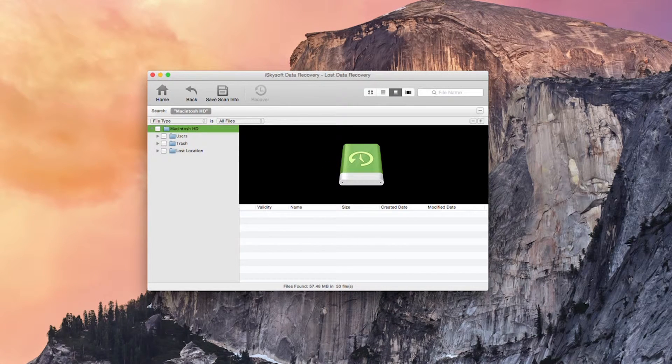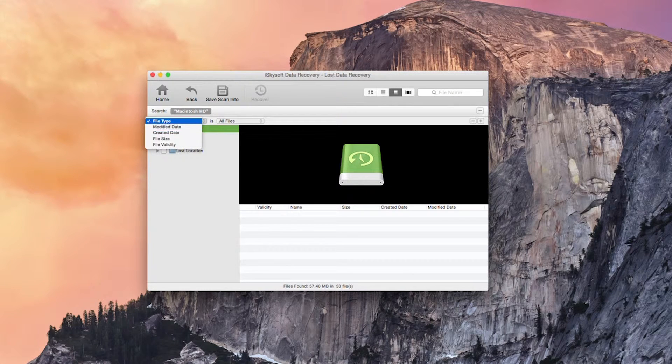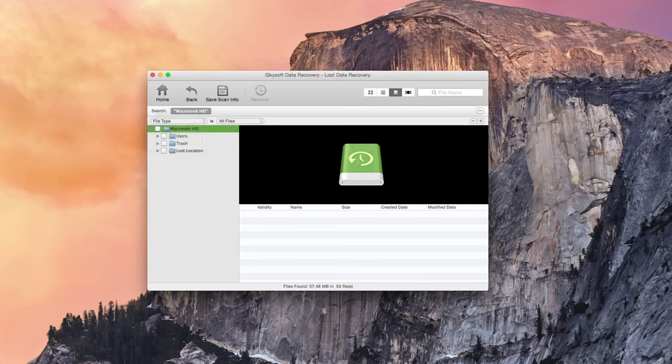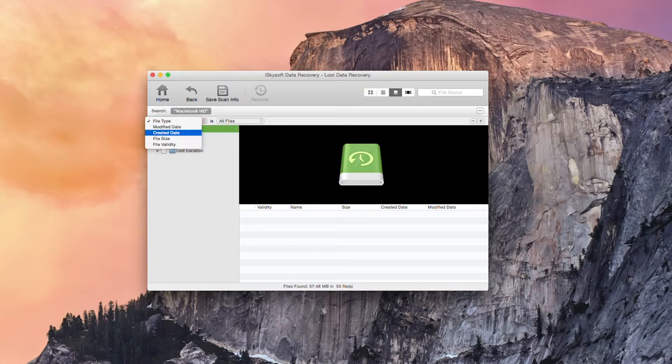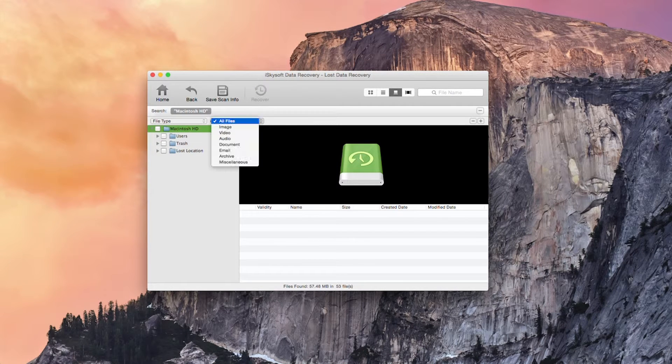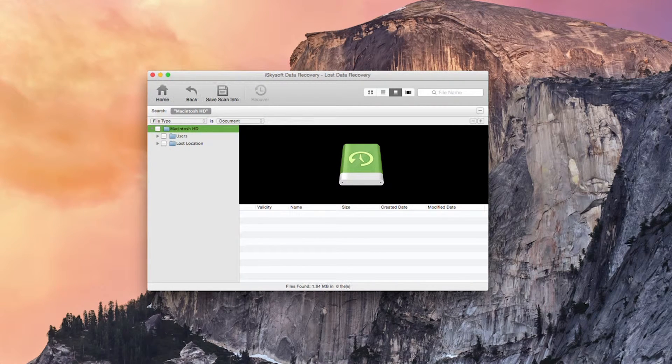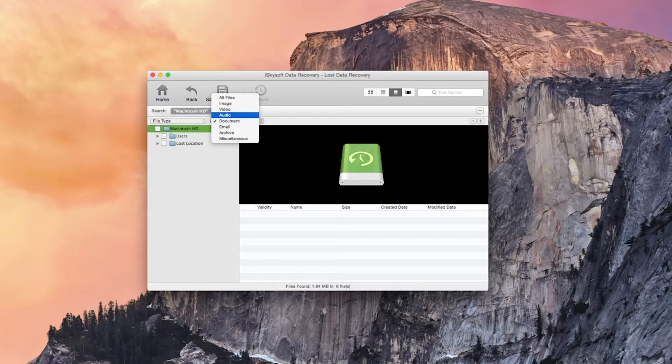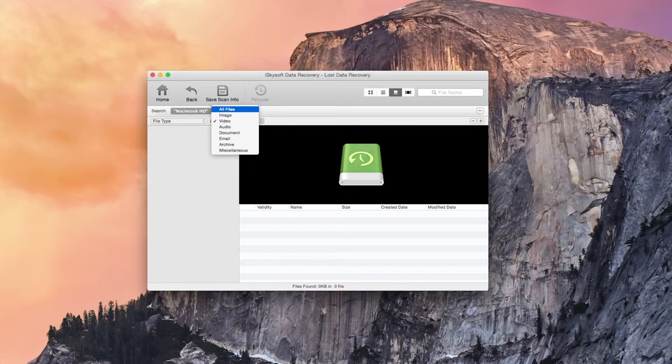So it's come up with three different locations here. I can of course arrange these by modified date, created date, validity or file size and select documents, audio, video, etc.